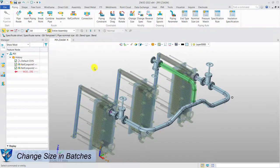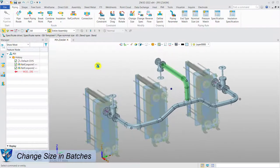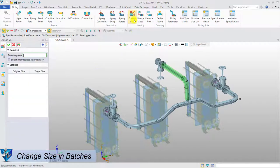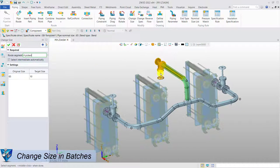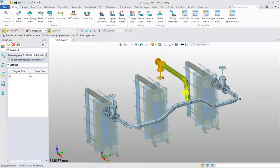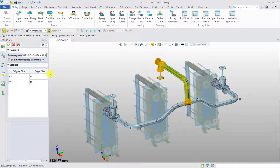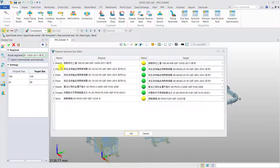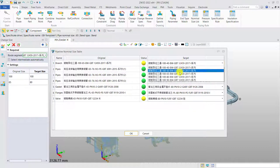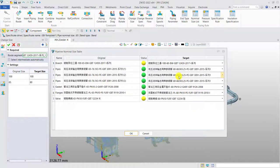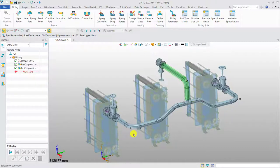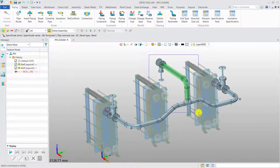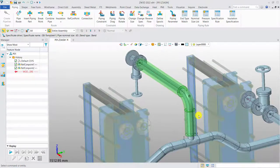Change sizes in batches. It's possible to change the size of the pipes in batches. Select the pipes and standard parts. Define the new size of them. Then, choose the available standard parts. After that, you will see all the pipes, standard parts, and even the insulation are updated simultaneously.